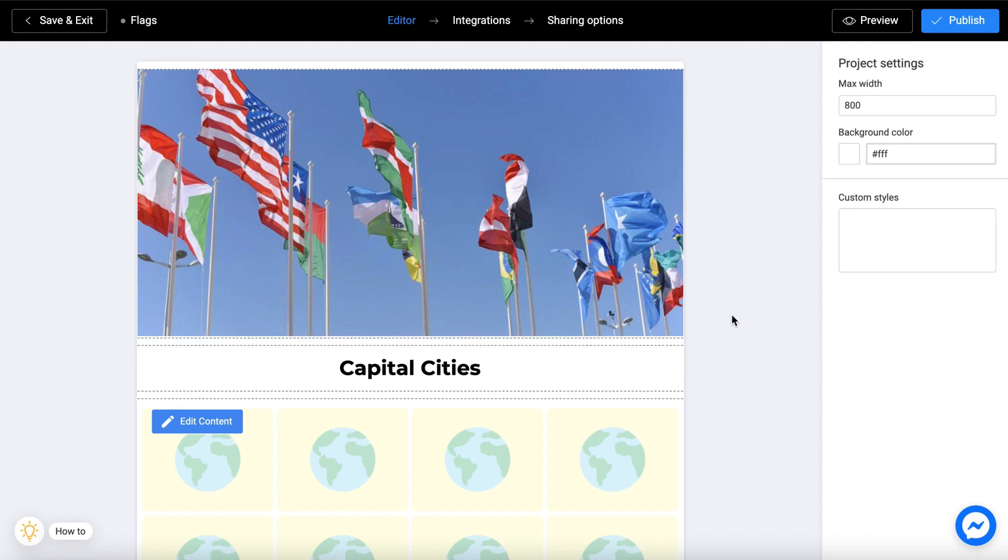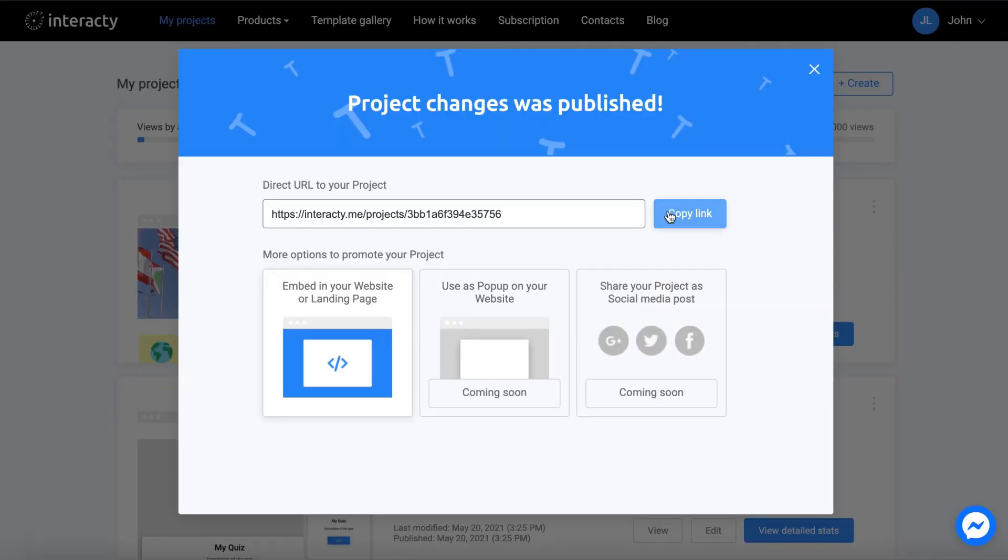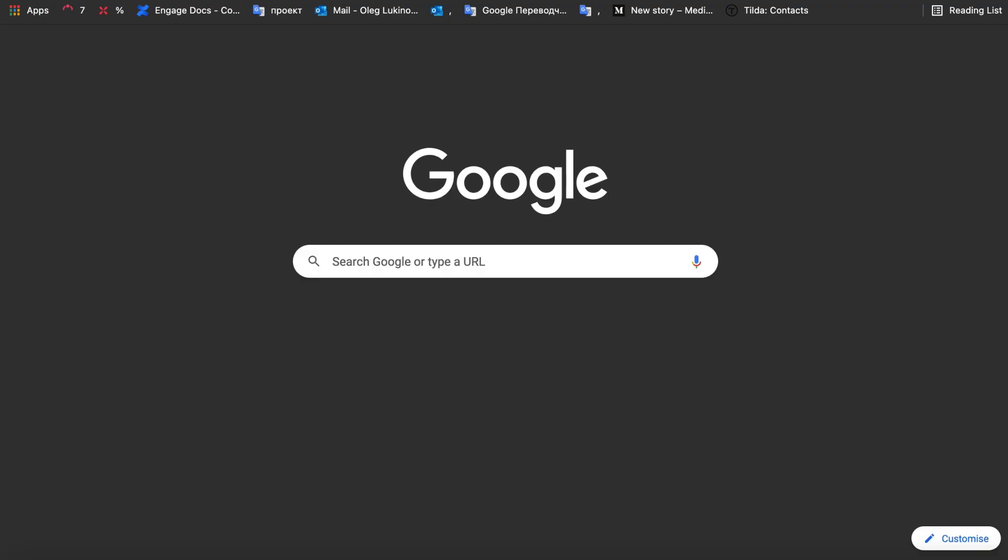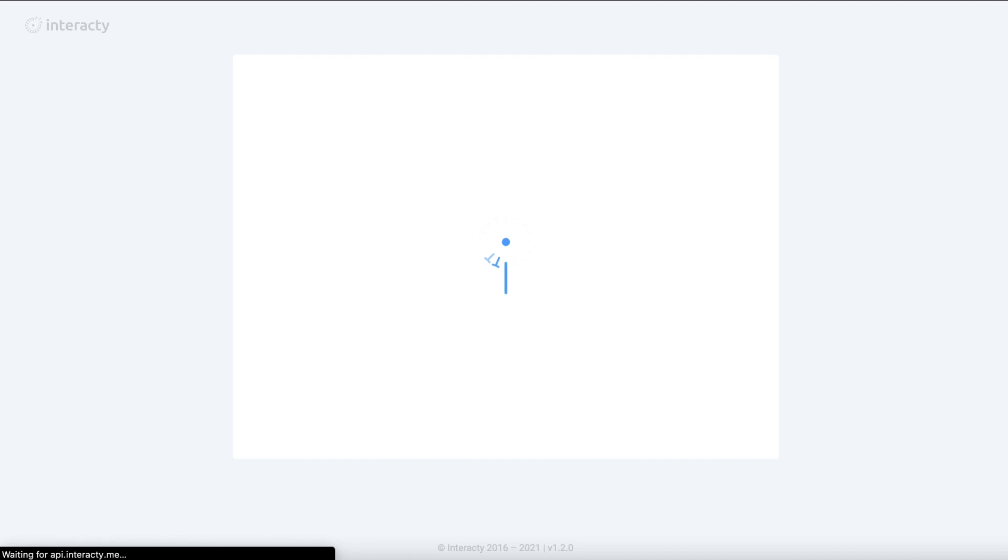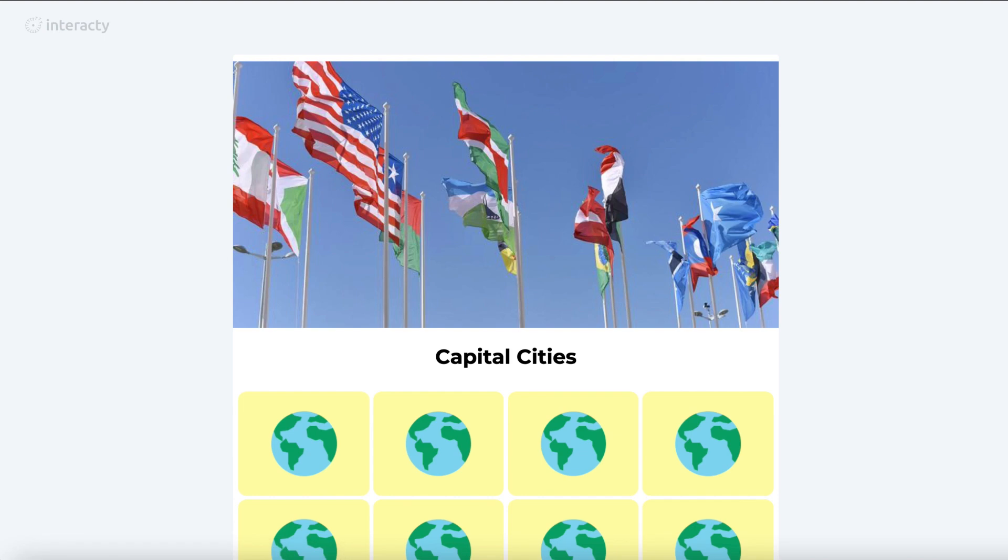Now let's publish our project. After publication, you will receive a link to the project and a code for embedding into the other side.